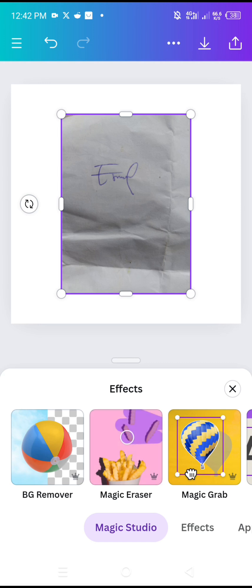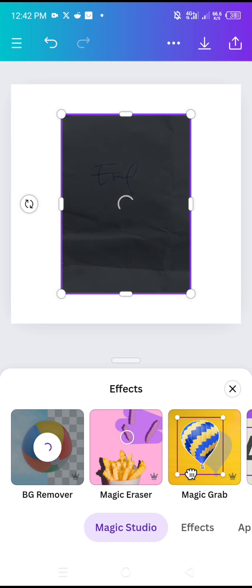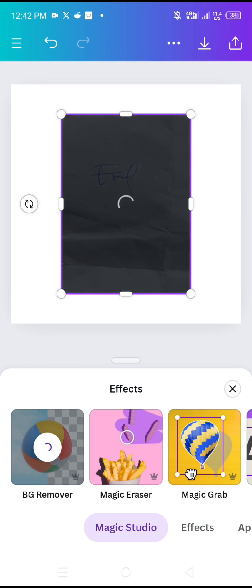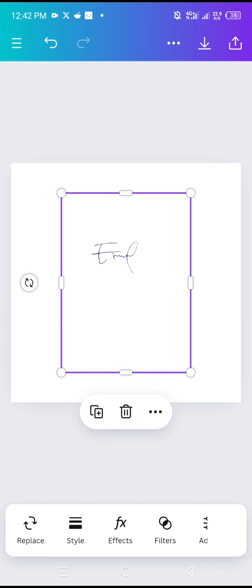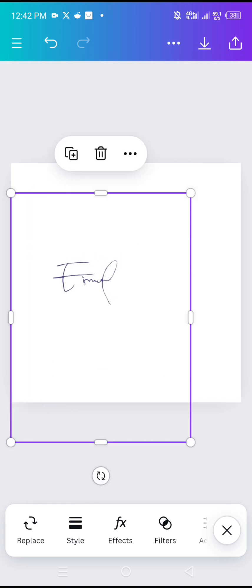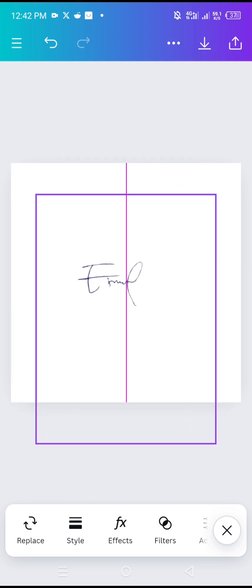Tap on BG remover. Remember, this will not work without you having Canva Pro. You must be a Canva Pro user for this to work. So stretch this to this point. I've already made the video on how to get Canva Pro.